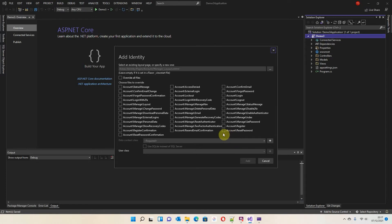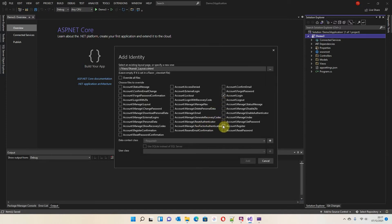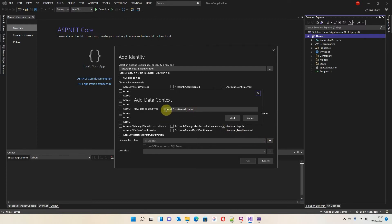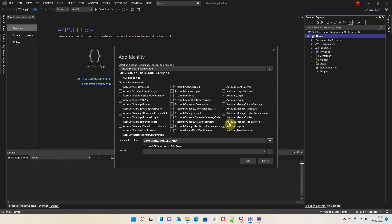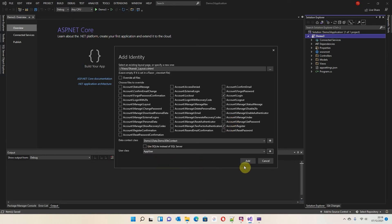Just like before, I'm not going to go through the whole thing in detail. We're going to choose a layout page — go to Views, Shared, and Layout. Then I'm going to choose Login and Register; those are the only two pages I want to modify. Now I need to create a database context — I'll click the plus symbol and where it says Demo3, I'll add 'db' after it to signify it's a database. Then in the App User box I type 'AppUser' and hit the plus button, then Add.